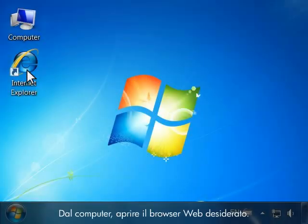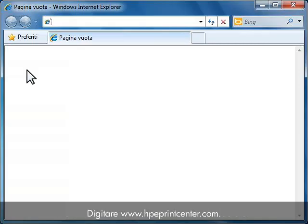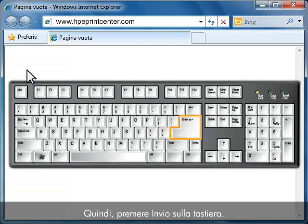From your computer, open the web browser of your choice. Type www.hpeprintcenter.com and press Enter on your keyboard.